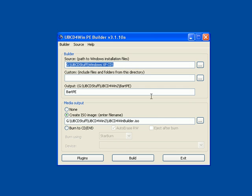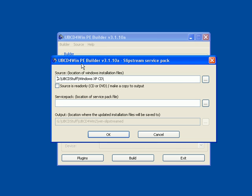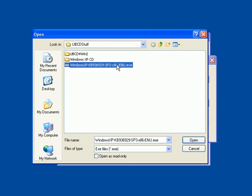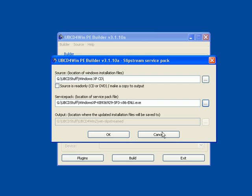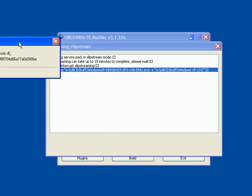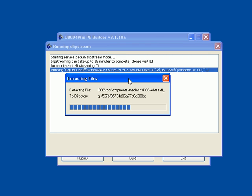Now we need to slipstream in Service Pack 3. So I'll go under source, slipstream, and I'll select my Service Pack 3 archive right there. And it's going to go ahead and extract that archive and slipstream in. It's going to include those files into our bootable CD.